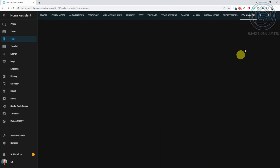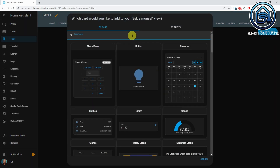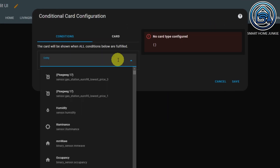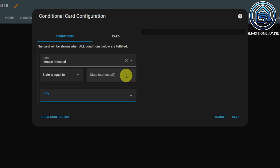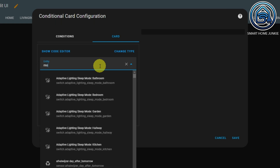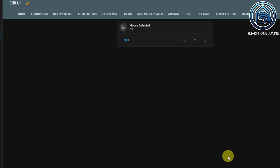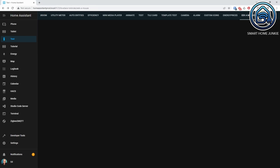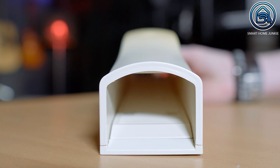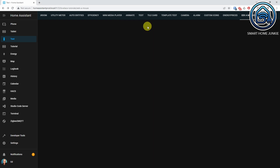Go to one of your dashboards and click on the three dots in the upper right corner. Click Edit Dashboard, click Add Card, and select the conditional card. Select the mouse detected helper in the entity field and enter 'on' in the state field. Now click on the card tab, select the tile card, and select the helper MouseDetected in the entity field. Add Actions and select toggle in the tap action field. Click Save, then Done. You won't see the card because the status of the toggle helper is set to off. If the mouse enters the trap, the automation activates because the vibration sensor detects movement. At that point, the card appears on the dashboard because the condition in the conditional card has been met. The toggle helper will be set to off if you click on the card, so the card will be hidden again.